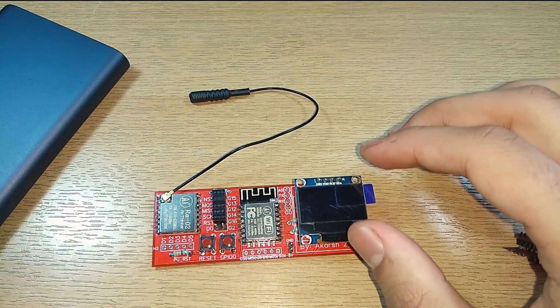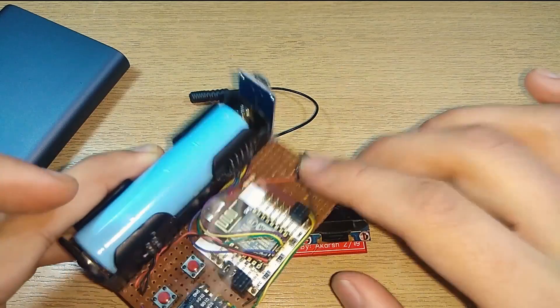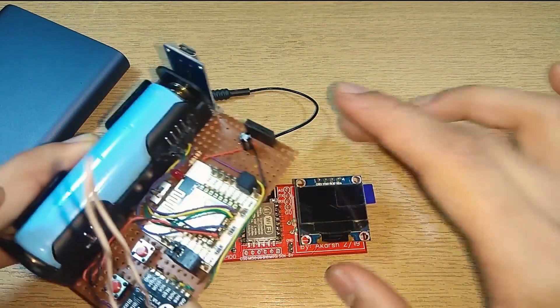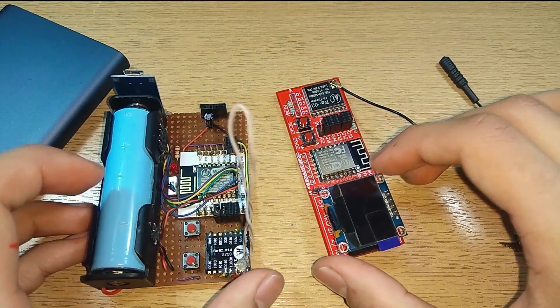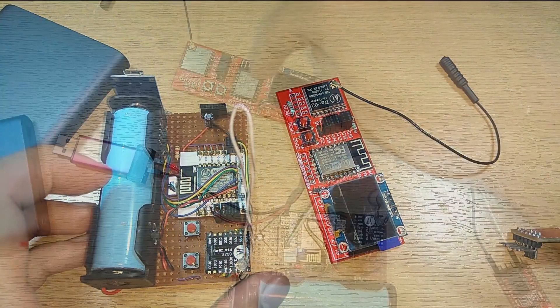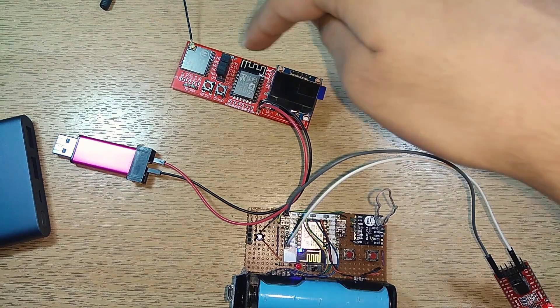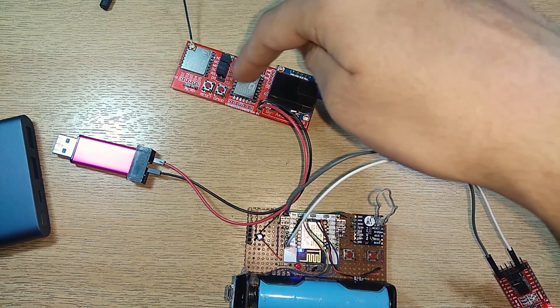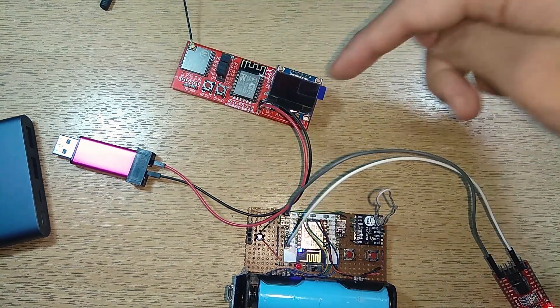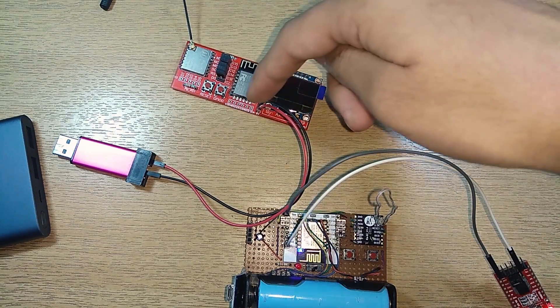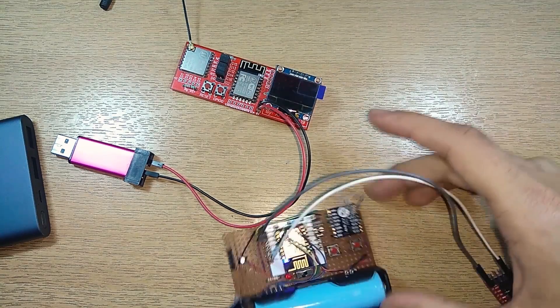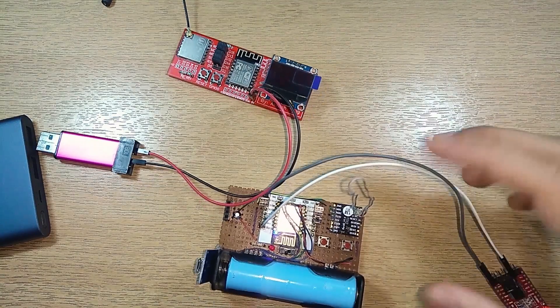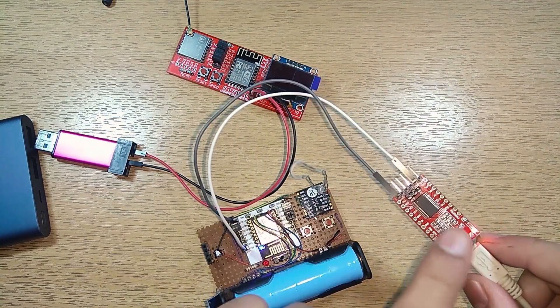So I've disconnected the transmitter from the laptop and I've connected it to a SD link just for the power supply purpose. This is 5 volts and this is ground. And this board which is our receiver I've connected it to the laptop using a USB to serial converter.